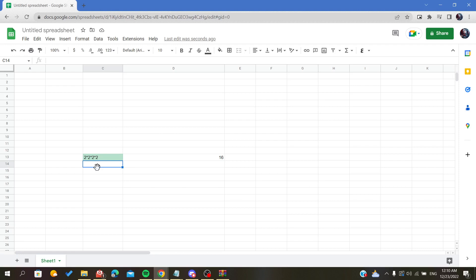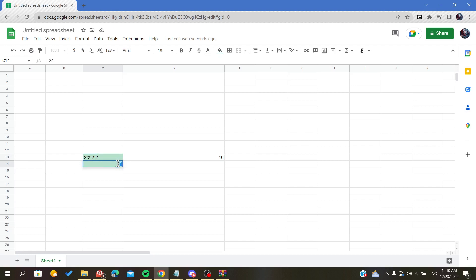The carat is the symbol of power in spreadsheets. So our base is two in this case. As you can see, now we will add this character, the carat character, and we will add our exponents.